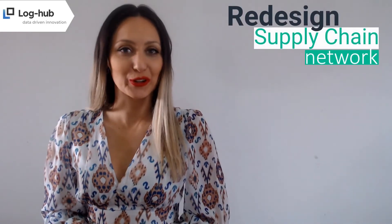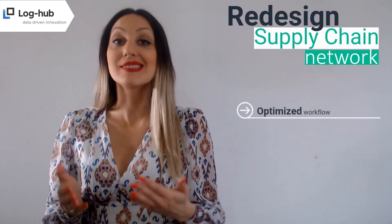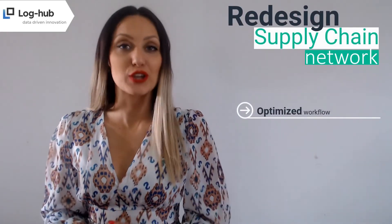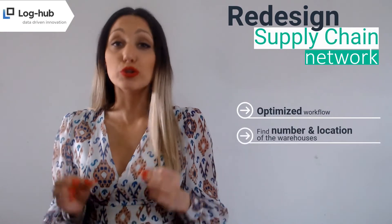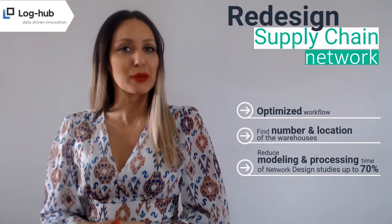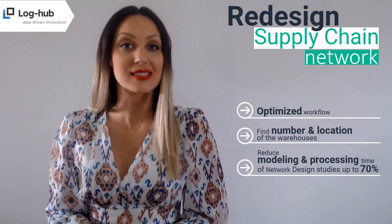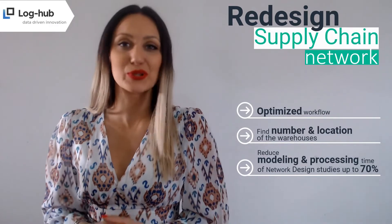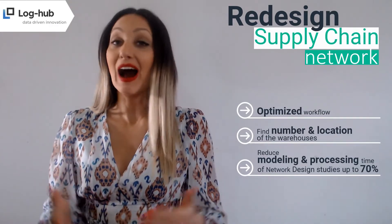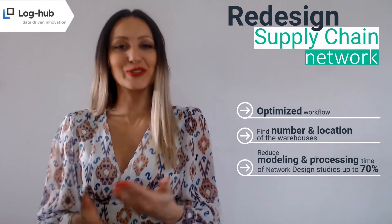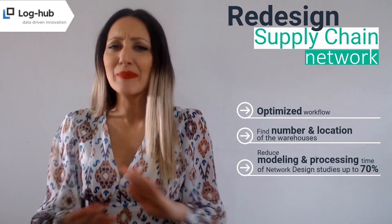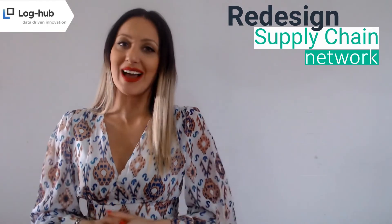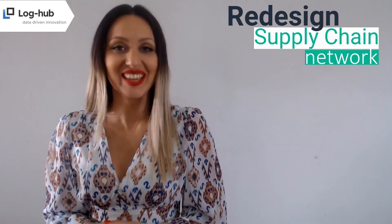You chose? We listened! May I represent to you one of the most used apps from our large portfolio. It helps you optimize number and location of your warehouses while reducing modeling and processing time of network design studies by up to 70%. Our network design app is at your service and it can be creme de la creme of your analysis. So let's taste it!